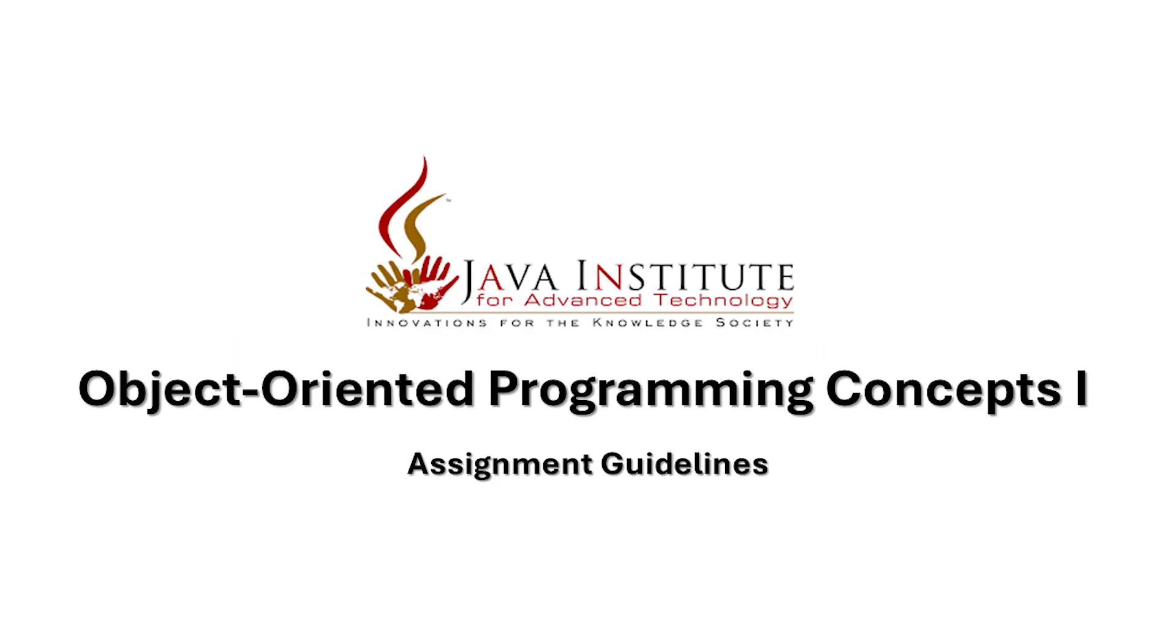That's all for the Object-Oriented Programming Concepts 1 Assignment Guidelines. Follow these steps carefully, and best of luck with your submission.